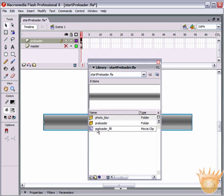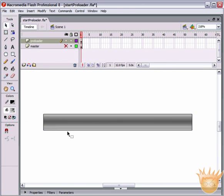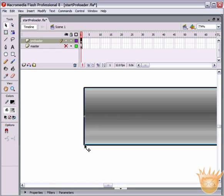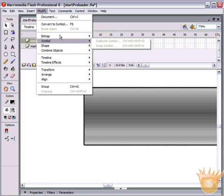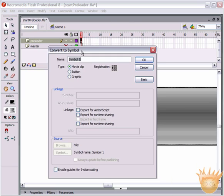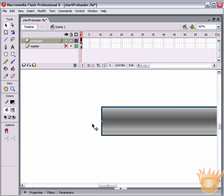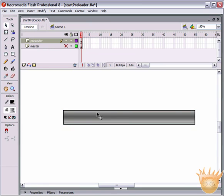The name can be anything you want. Drag it right into the preloader folder. We're also going to select that stroke and convert that to a symbol as well because we're going to be using that later on. So we'll call this stroke MC. Make sure you have that registration point set to the center and the left-hand side.